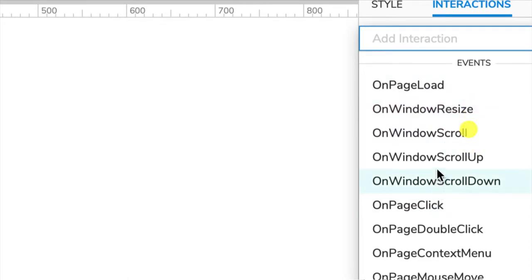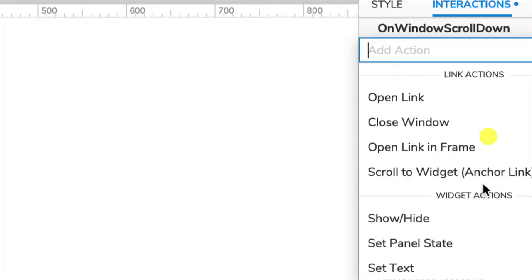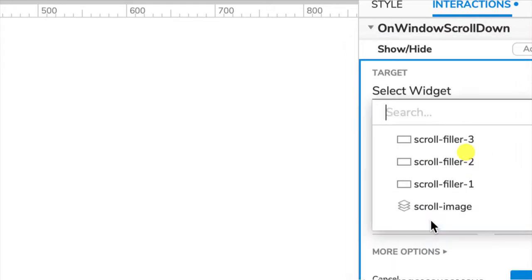We want the image to fade as we scroll down and show as we scroll up. I'm going to choose on window scroll down, and we want show or hide, so I'll click on that as my action.